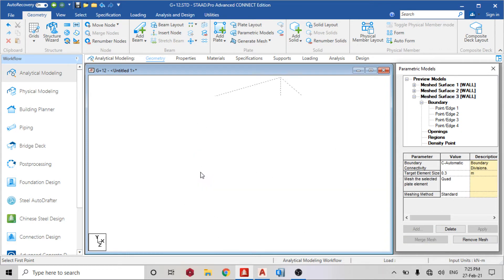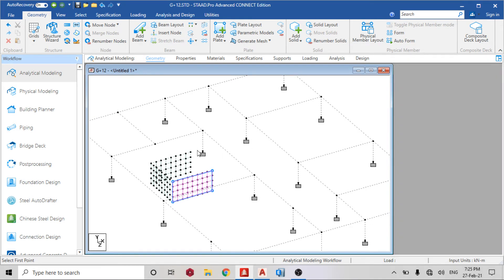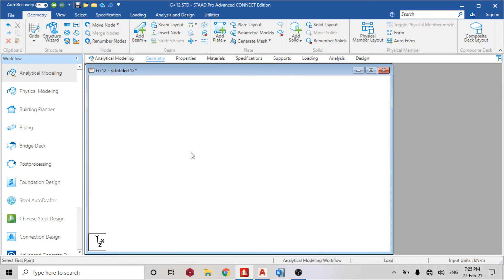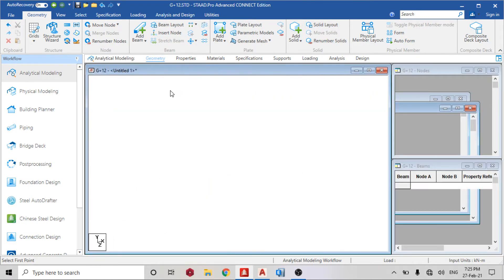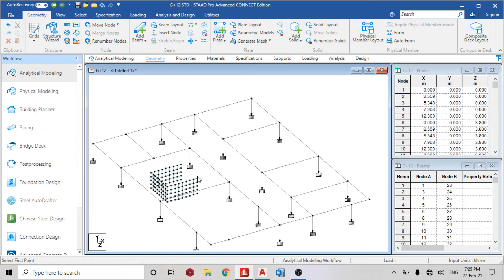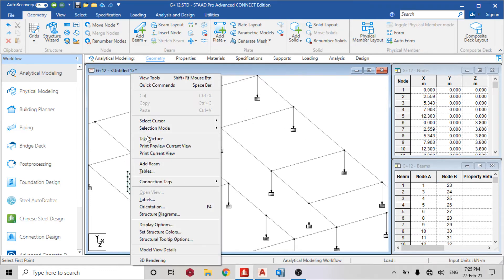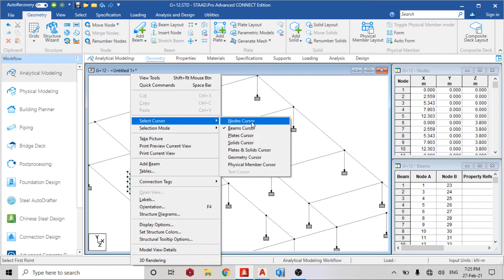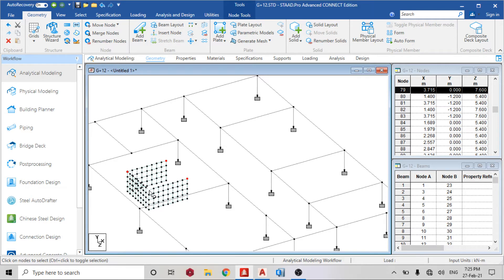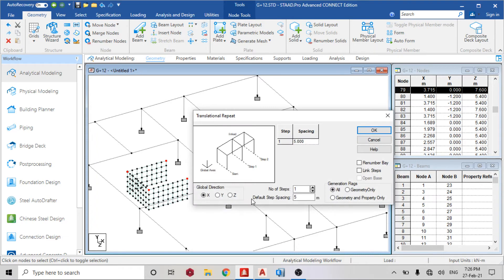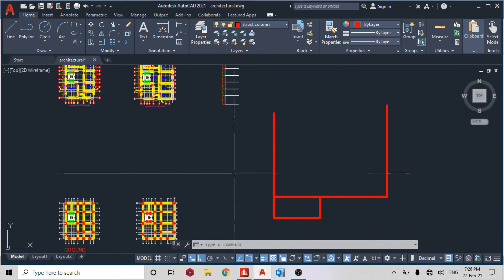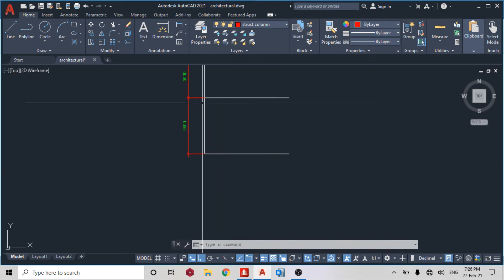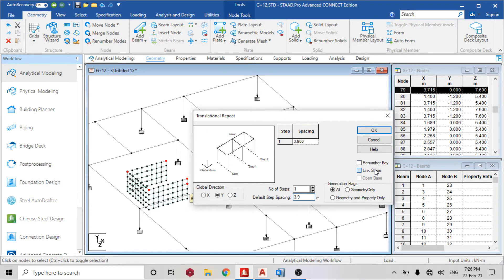I have this, and the next thing I'm going to do is select my new cursor. Let me go back to geometry so you can remove this dot. Select this end node. Translational repeats in the Y direction, and the height of the floor from our elevation is 3.9 meters.